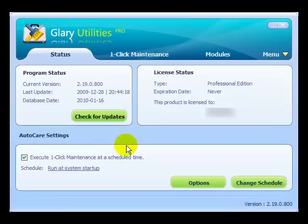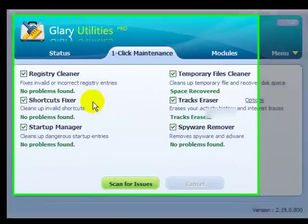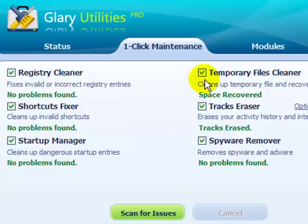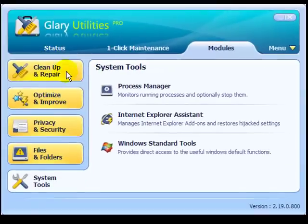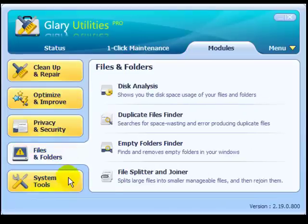Under the different tabs, always check for updates to see if you have the most current version. This tool is a one-click maintenance tool — all you have to do is one click and it takes care of everything. The next tab is where you scan for issues: registry cleaner, shortcuts fixer, startup manager, temporary files cleaner, tracks eraser, and spyware remover. Different modules are available and they all work at once to keep your computer in good shape.